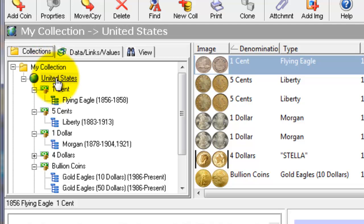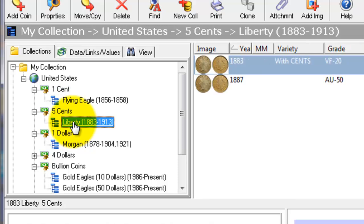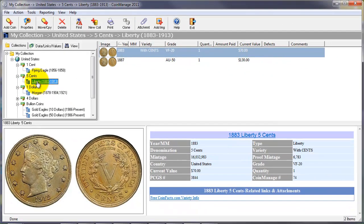You can have unlimited collections in CoinManage. Here we click on United States which will show all the United States coins in our collection. One cent shows all the one-cent coins and clicking on the Liberty five cents will show Liberty nickels that you have inventoried.